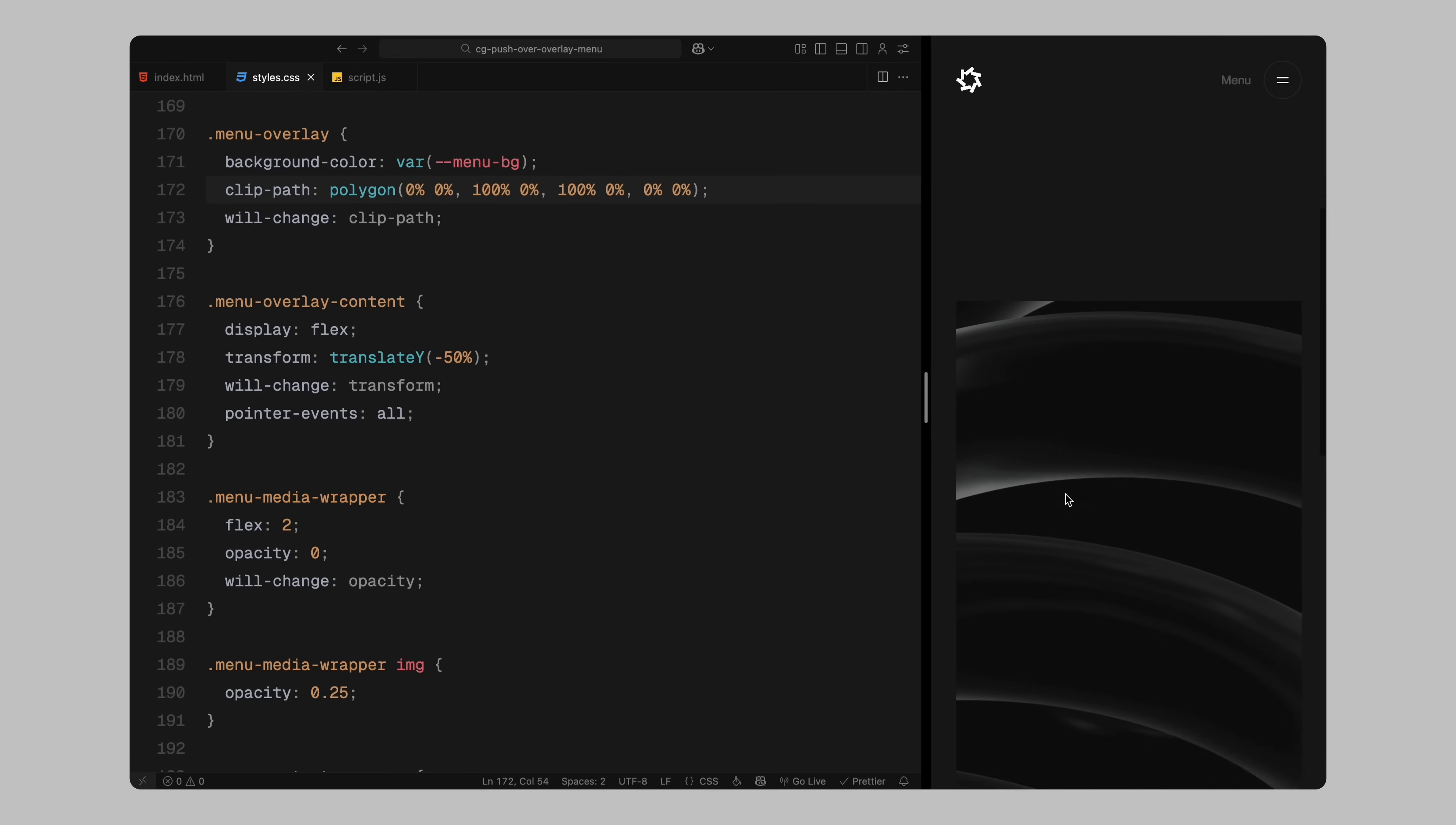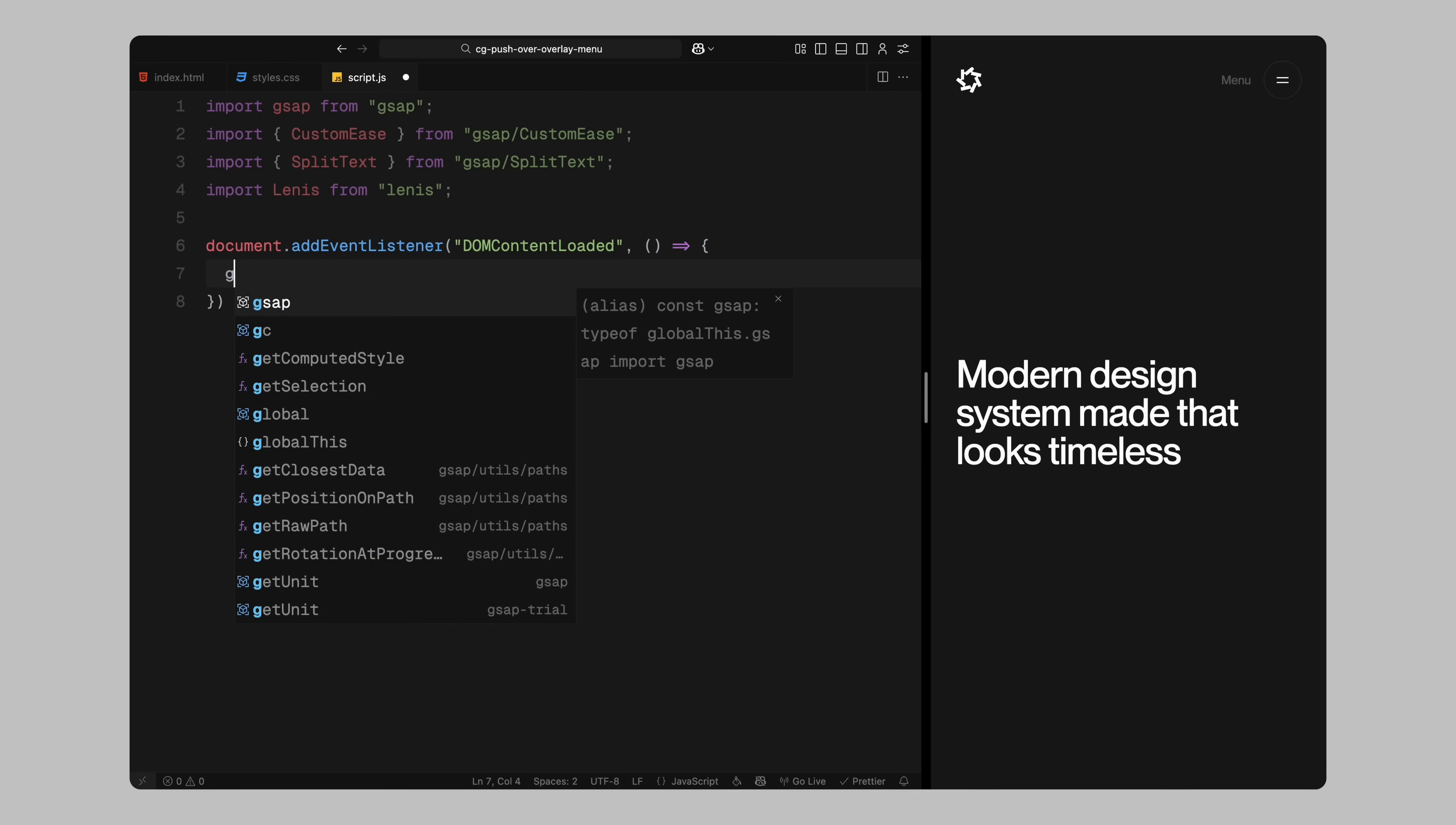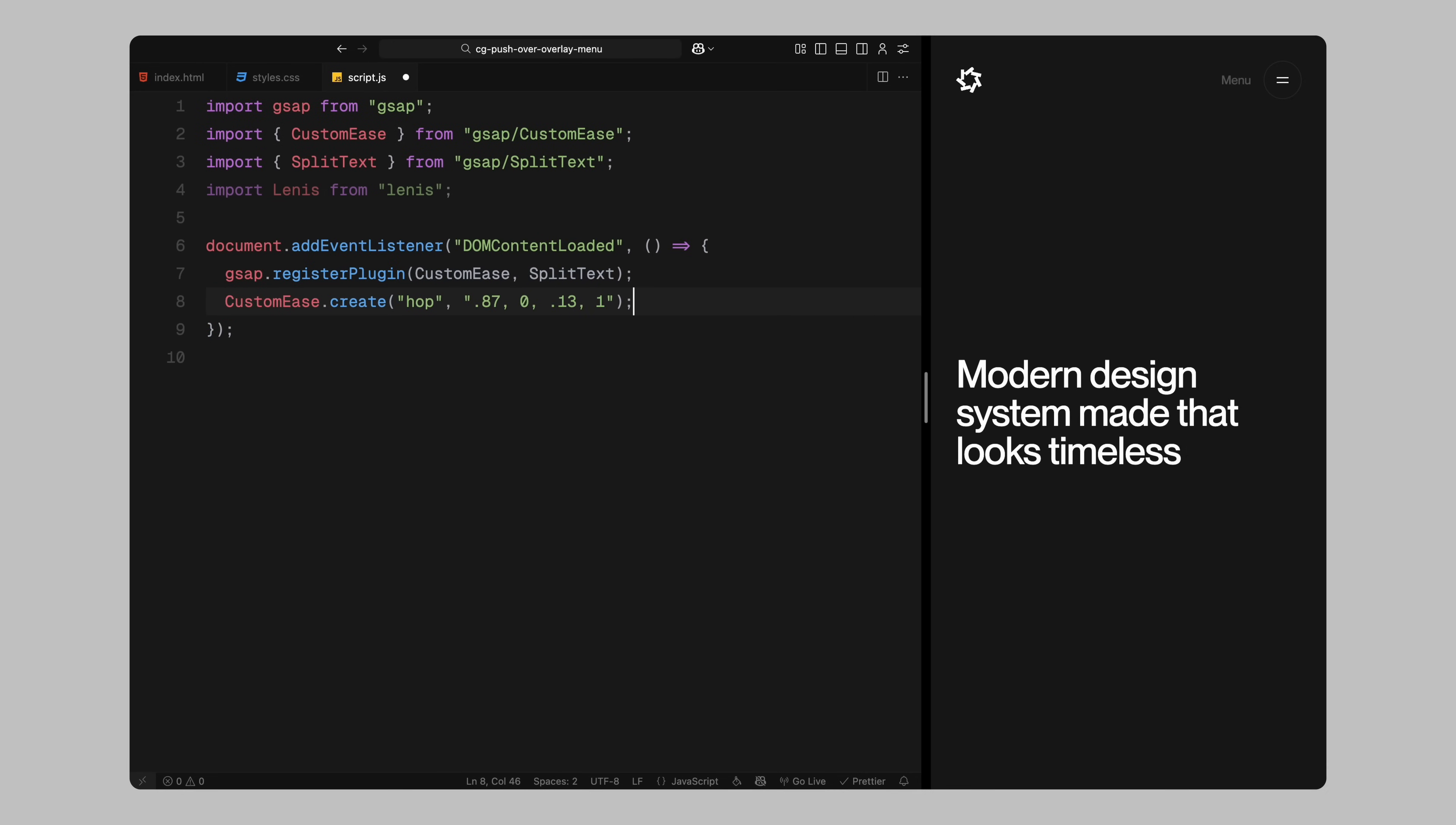Let's jump into the JavaScript and bring this menu to life with GSAP. Let's start by setting up the tools we'll use in this animation. I'm importing GSAP as our main animation library. Then I bring in two additional GSAP plugins, custom ease and split text. Custom ease lets us define a custom easing curve for smoother transitions. And split text helps us break text lines so we can animate them individually. Finally, I import Lenis which we'll use for smooth scrolling. Now once the DOM is fully loaded, we register the plugins with GSAP. This step is important, GSAP needs to know that we are going to use them. Then I create a custom easing function and name it hop. This gives our animations a more expressive and smooth motion compared to standard easing curves. We'll use the same easing across most transitions to keep the feel consistent.